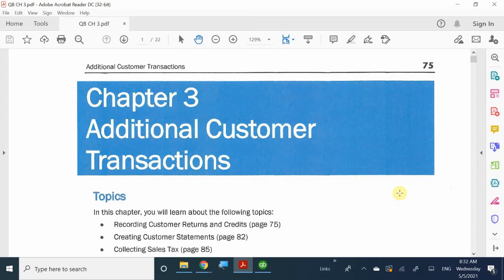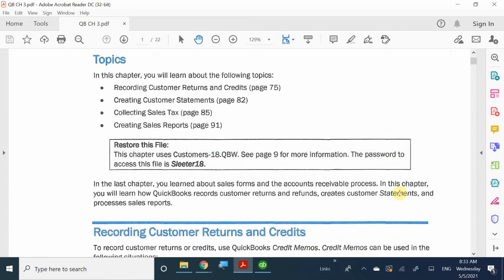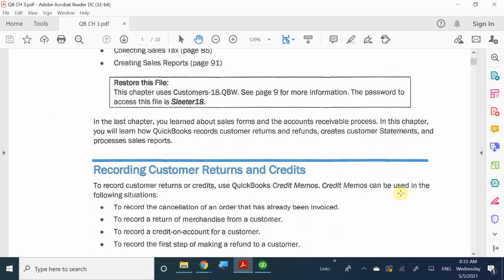Welcome back. Today we're looking at additional customer transactions. The main chunk of this chapter revolves around what happens when a customer wants a refund or doesn't want the product anymore. That's one of the assumptions we have to deal with — especially when we sell a product or service and customers no longer like it or want a refund.